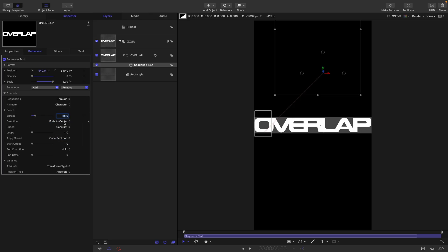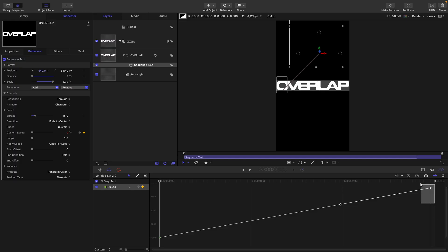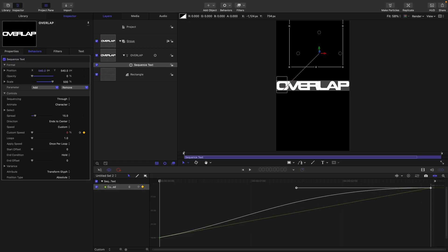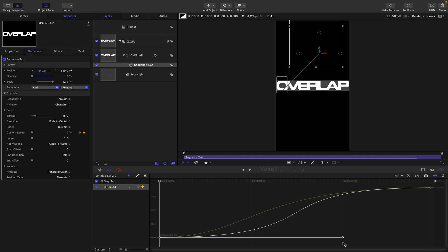We can play with the direction later on. The other thing I want to do is set the speed to custom — you can see that gives us a keyframe we can work with. Let's show that in the keyframe editor. Select the last keyframe, hold down command and shift, and drag to the left until we're roughly at one second. Then select the next one — command and shift — and drag it up to two seconds, giving us this profile.